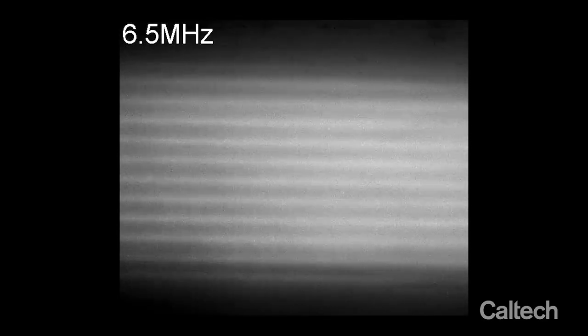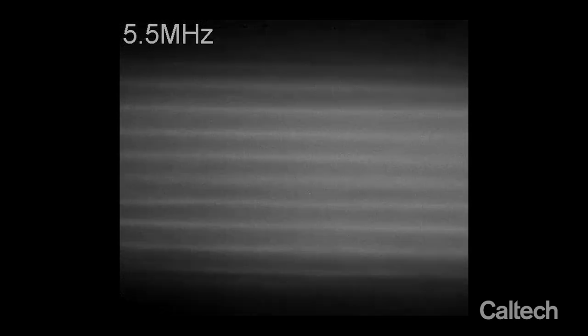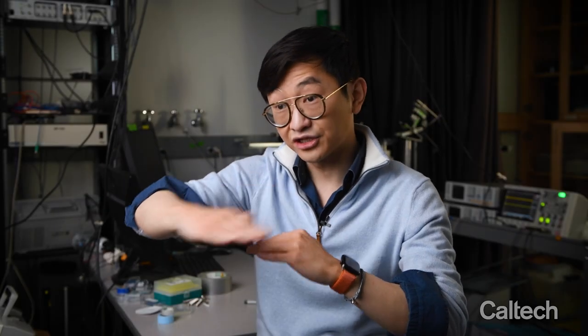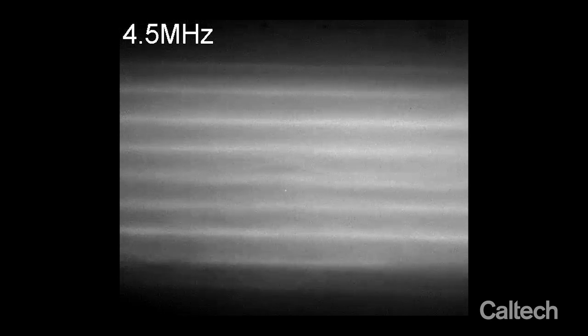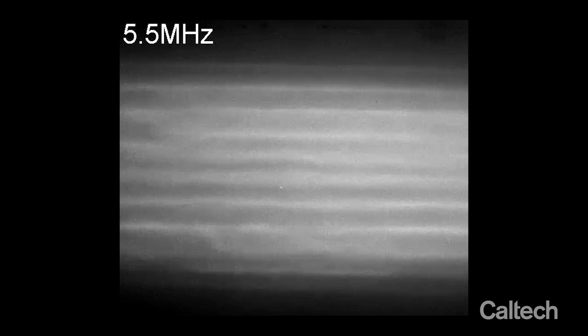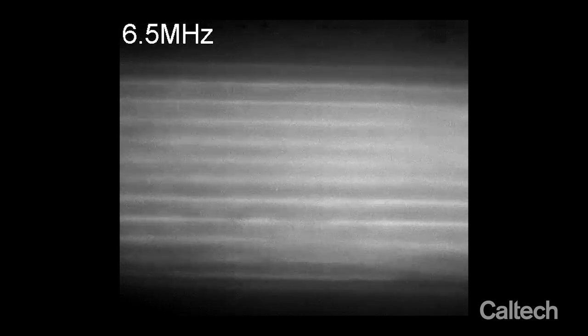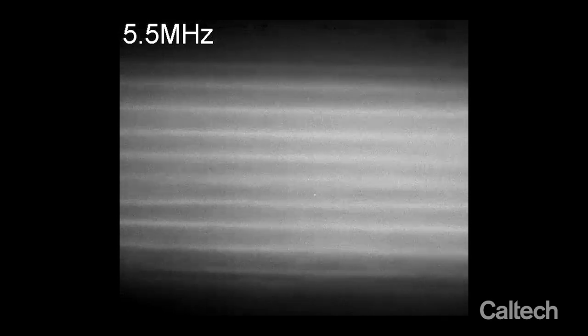In those videos, we are generating an acoustic field and the field pattern looks like a standing wave — sheets of high pressure and sheets of low pressure. What you're seeing are cells moving to these areas of high pressure. When we change the frequency of the sound, the cells move in accordance. So we're playing different sounds and the cells are in effect dancing to different frequencies.